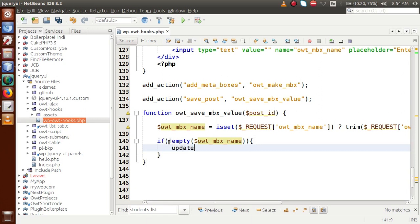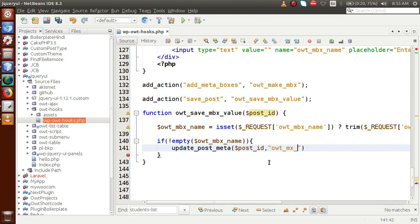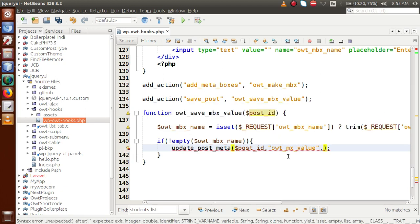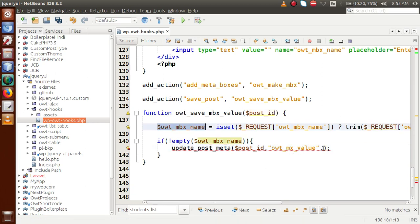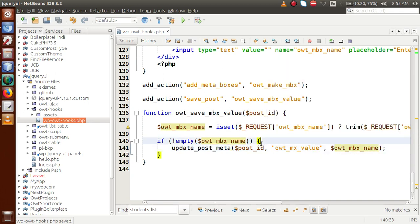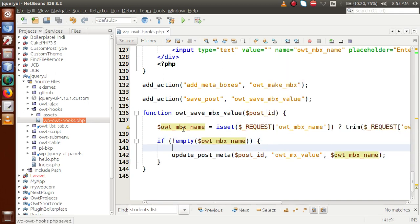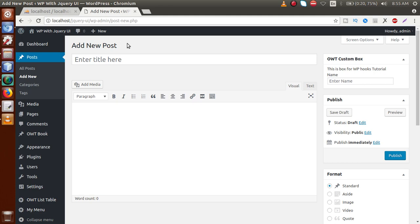If it's not empty, it means we have to add it to the post meta table. For that we are going to use the WordPress function update_post_meta — this function will update or add any new key in the post meta table. In the first parameter we pass the post_id, in the second parameter we pass a key name: owt_mbx_value, and in the third parameter we pass the value of this key.